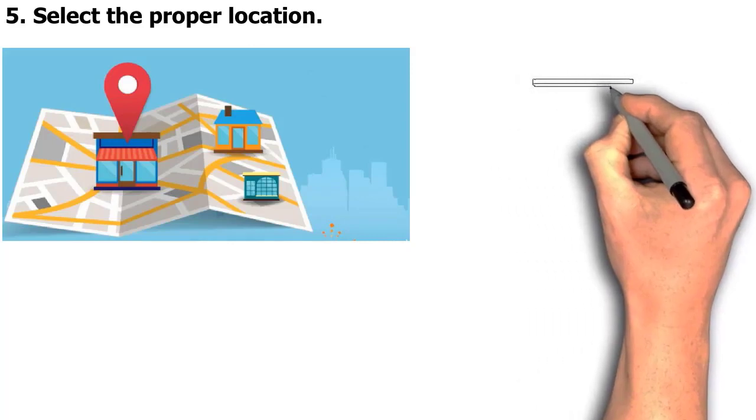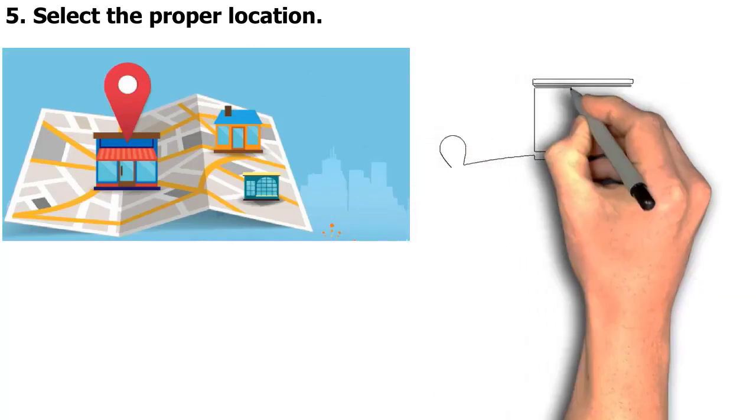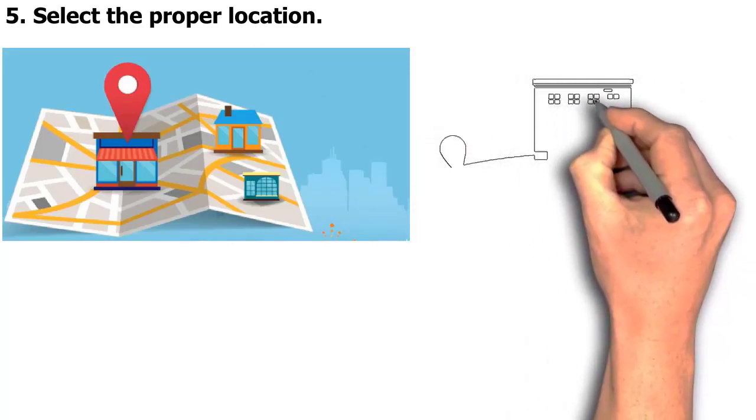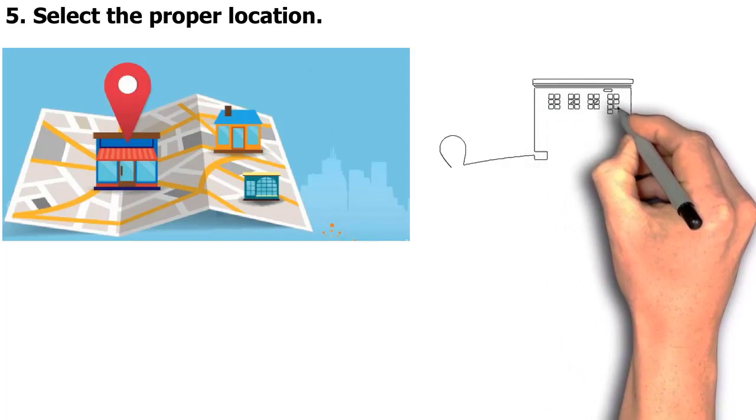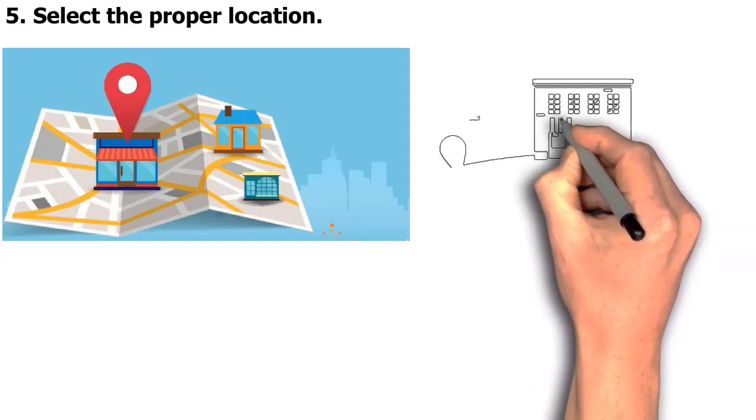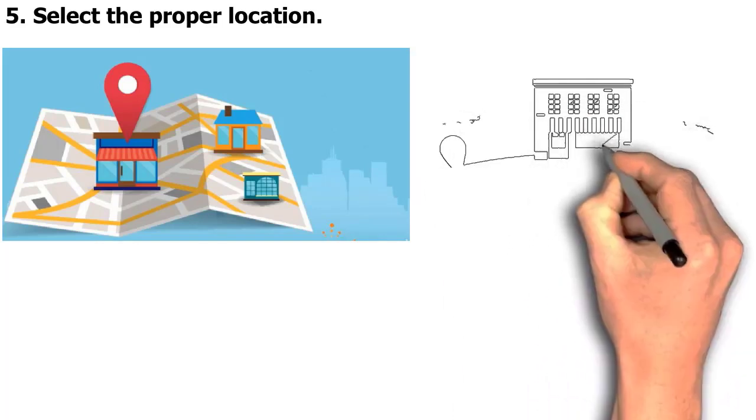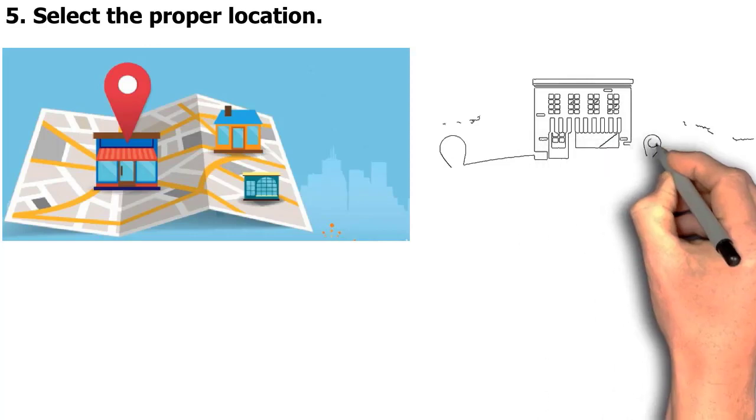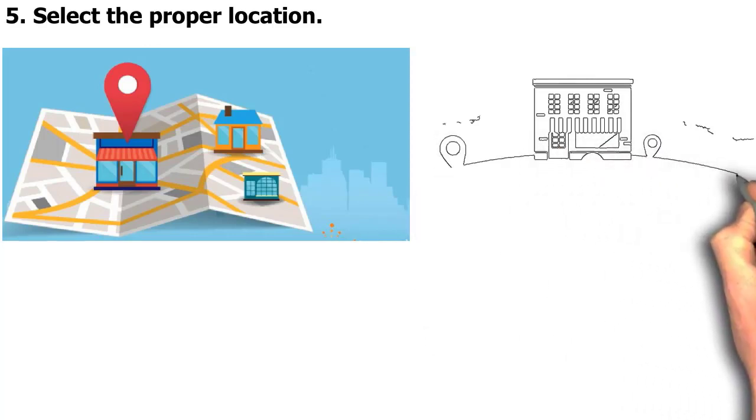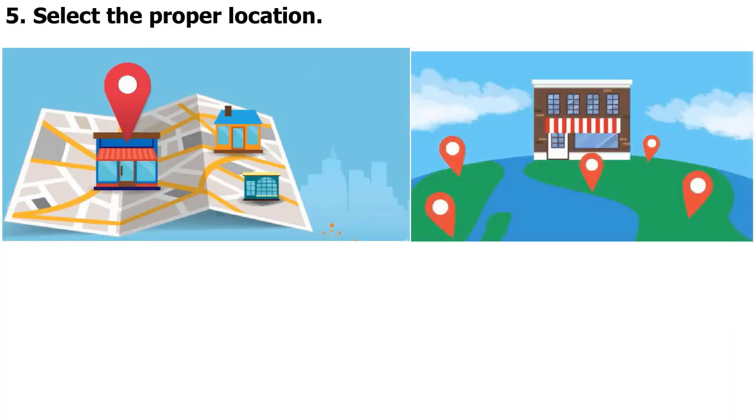Another item to consider is the competition. If there are already a lot of companies in the region that provide the same goods or services, you must pick a site that gives you a competitive edge. This location might be more affordable or more convenient for your target audience. Last but not least, you should take local zoning laws into account.